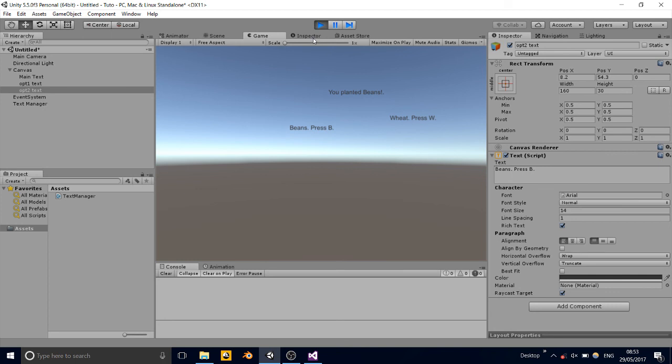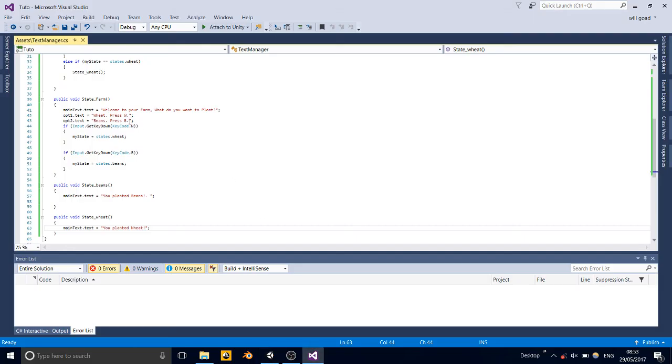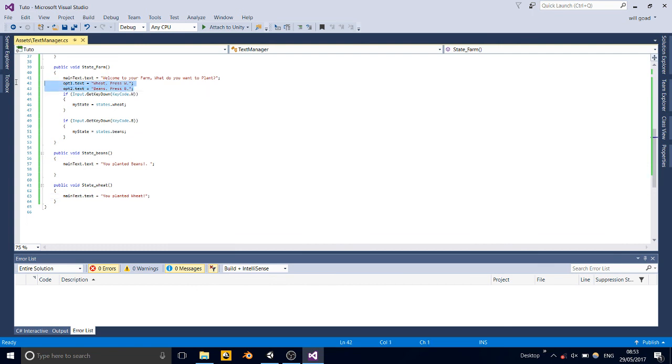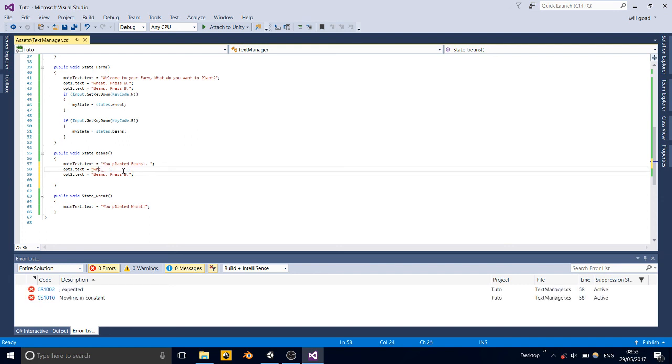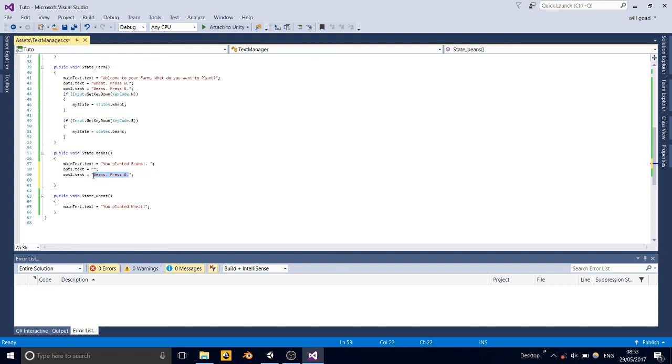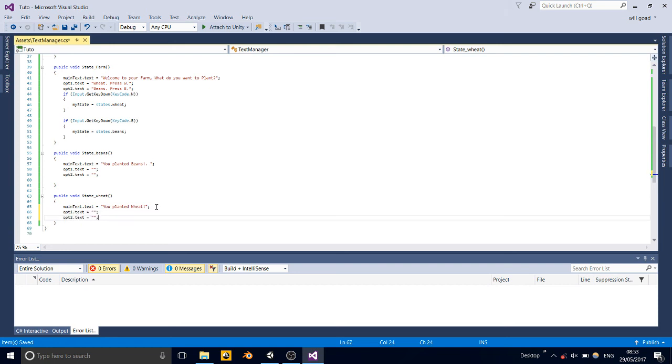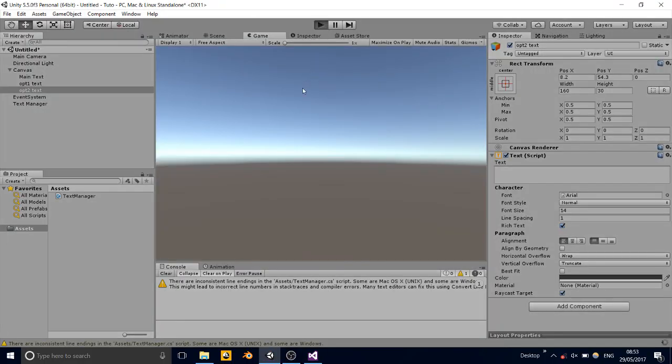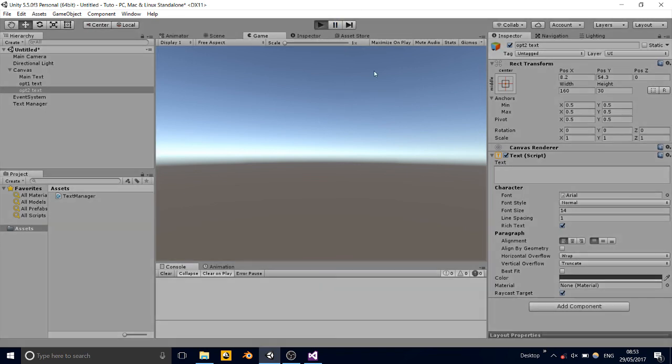Try beans. You planted beans. I didn't change it back. But yeah, you can just go, if you want to get rid of that, you can just go. And just make it that. And just copy that again.